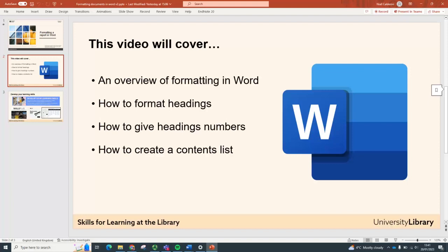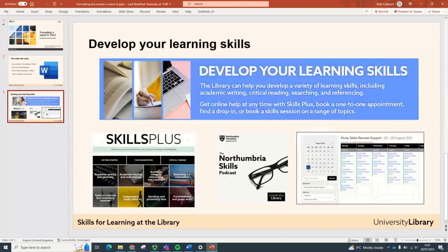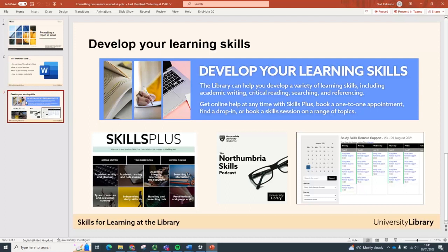And then finally, just a word on the library's skills development team. We're here to support you finding your information and referencing and report writing. So please don't hesitate to get in touch with us, either via Ask for Help or at the University Online website. That's it for me. Thank you very much.